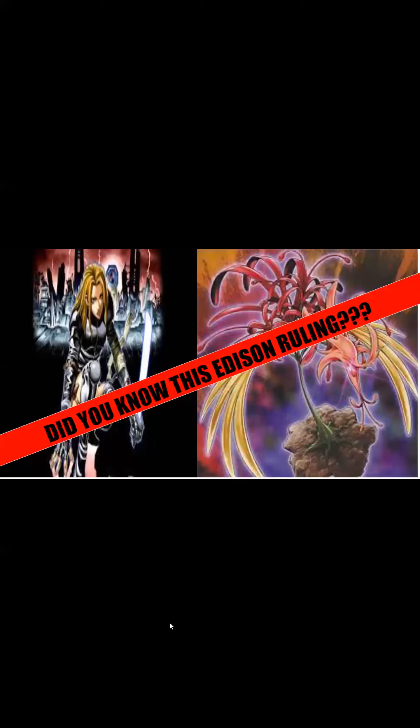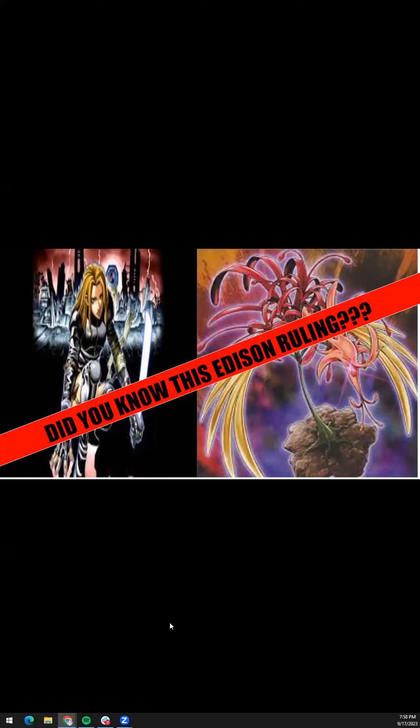So please like, comment, and subscribe. If you want more of this ruling-based content, please share this with a friend or someone who's trying to get into Amaryllis, because this is a very important ruling to know overall. Peace. Have a great Sunday.